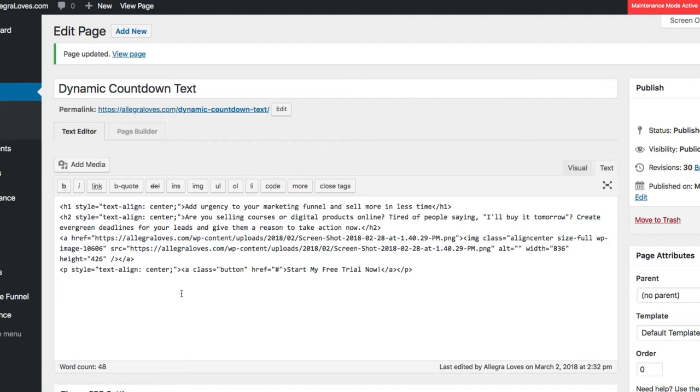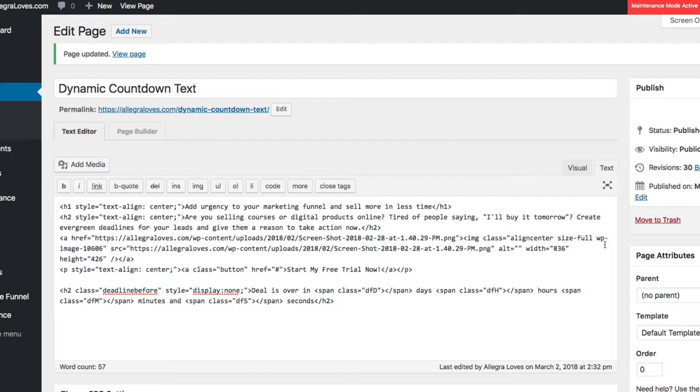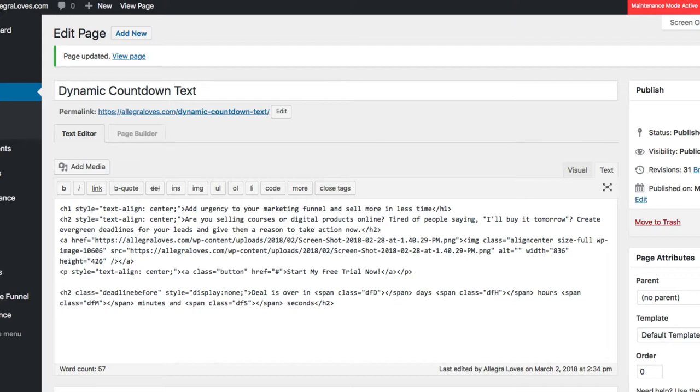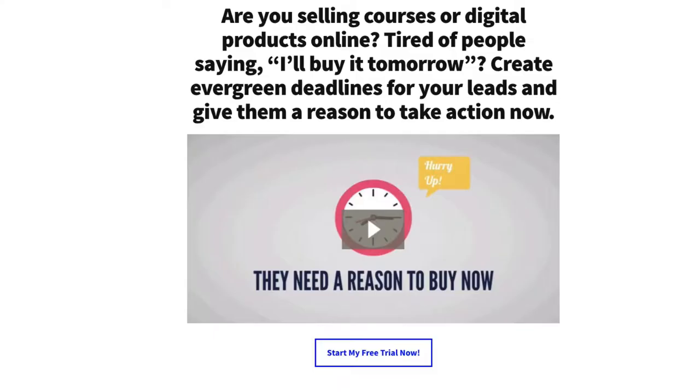Now when I visit this page, I'll see Dynamic Text counting down on my page instead of a timer. Now that I'm visiting my Live page and I've hit Refresh, I see Deal is over in 7 days, 9 hours, 23 minutes, and 44 seconds.